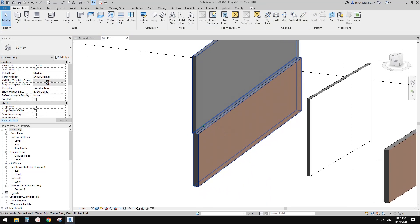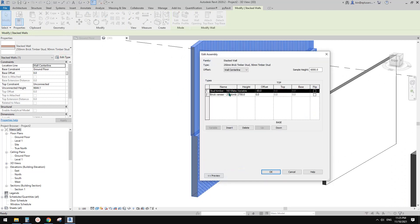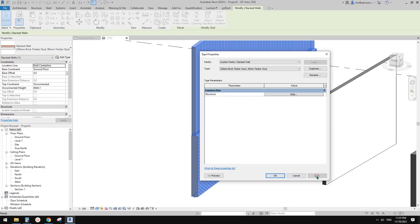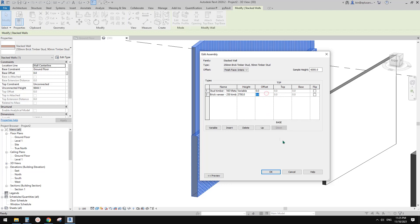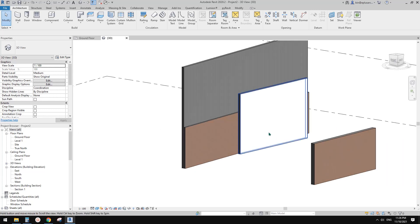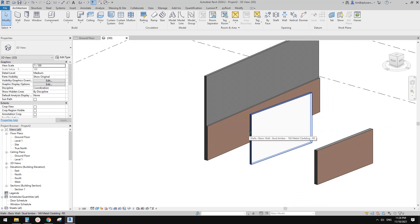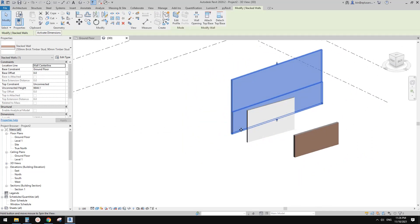Now because of the different thicknesses, the walls are no longer aligned. You can go to Edit Type and try to calculate the offset difference — maybe try negative 45 — but actually, instead of using wall center, you can just use Finished Face Interior. Change the offset to zero, click OK and Apply. That's it — it's easier than using wall center. So this is a stacked wall.